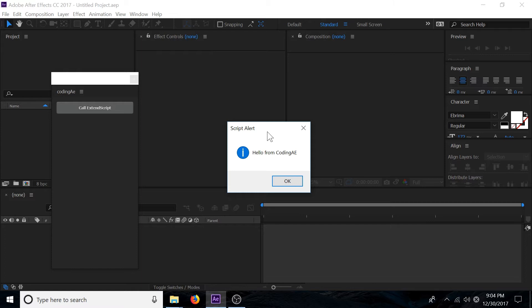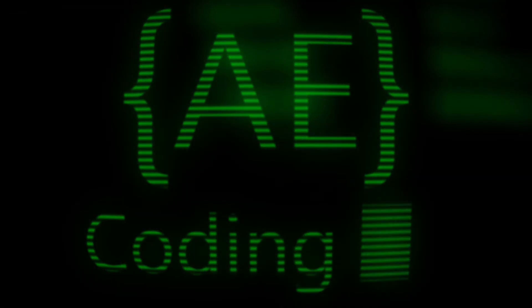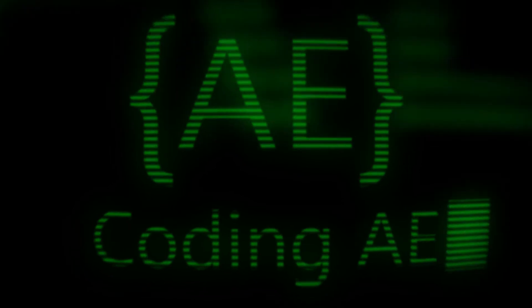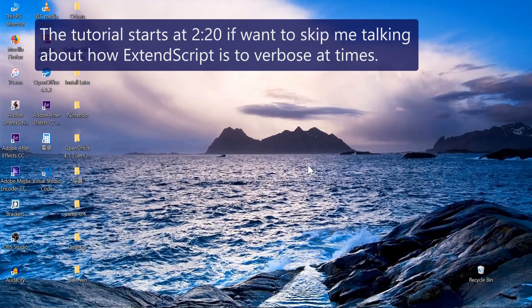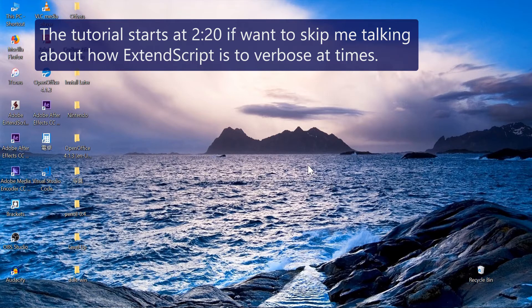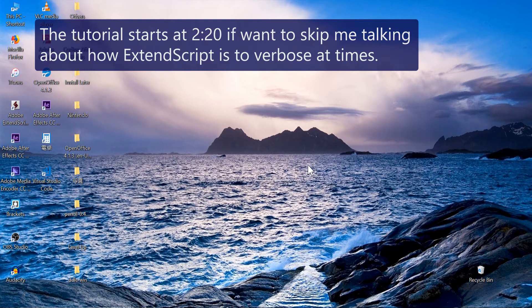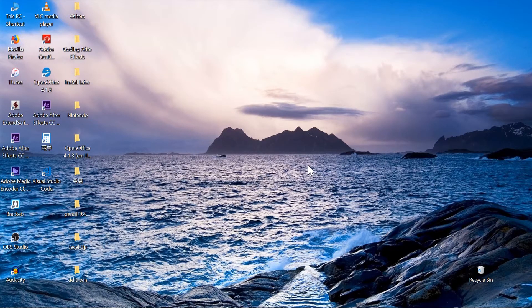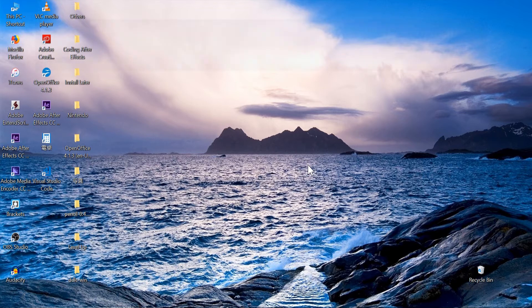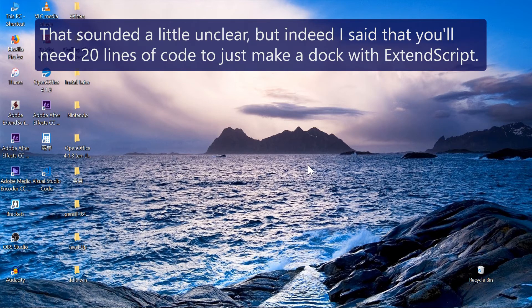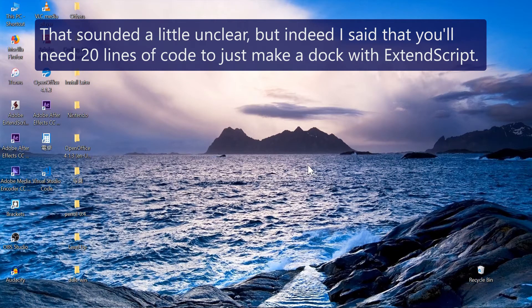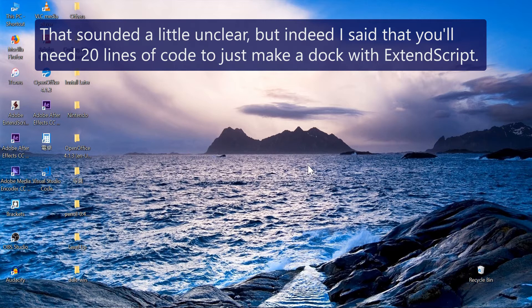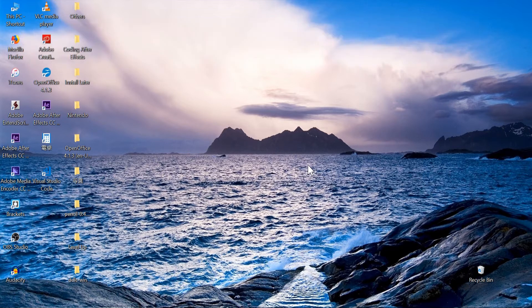The reason why you want to use a plugin in the first place is because creating a panel in After Effects takes a lot of boilerplate code. You'd probably be using 20 lines of code just to make the panel by itself, and that's not including the button or item that you want inside the panel, and that's not including the functionality for that button or item.